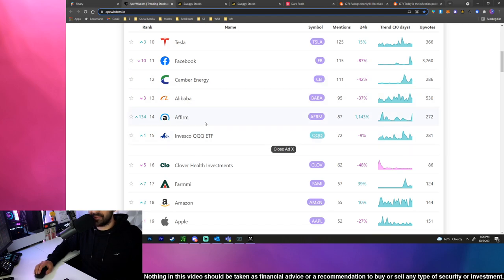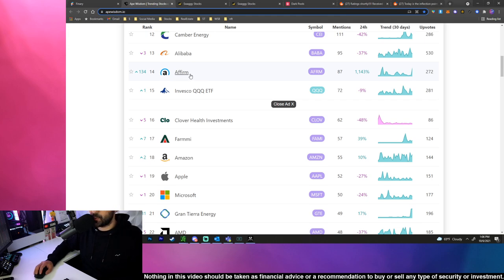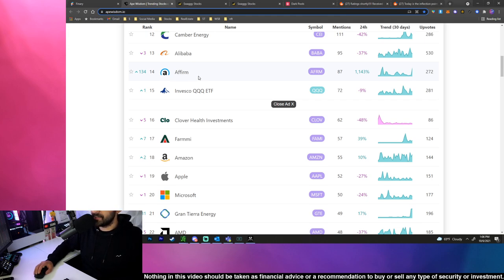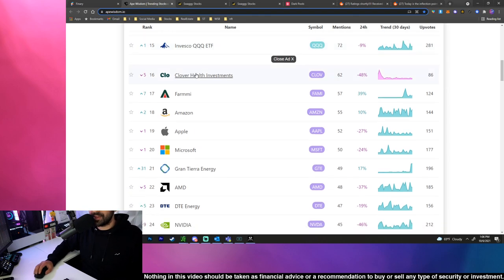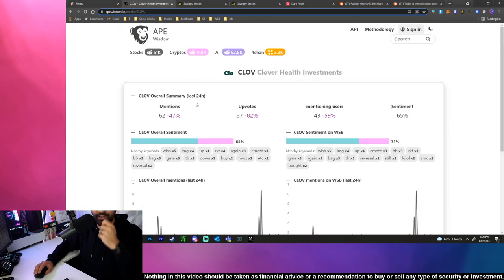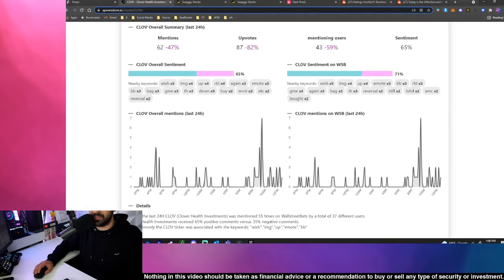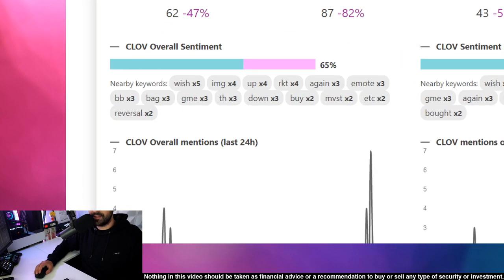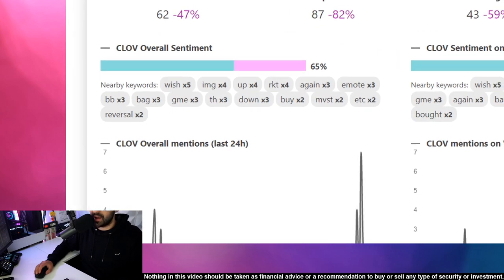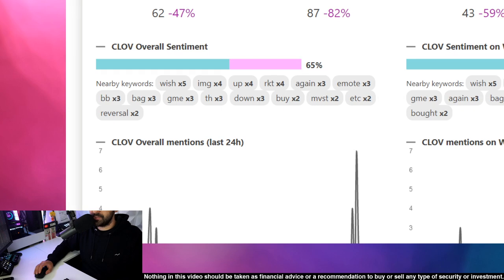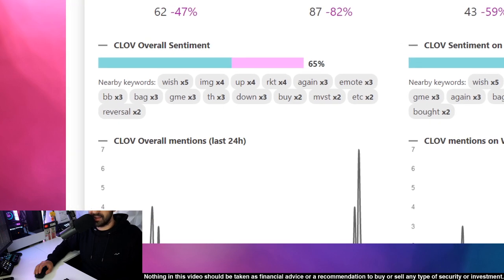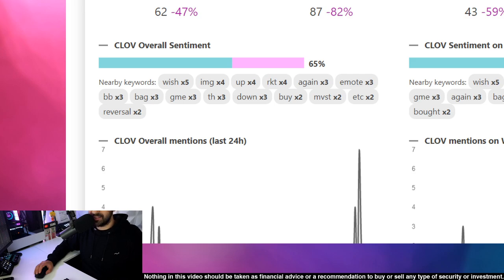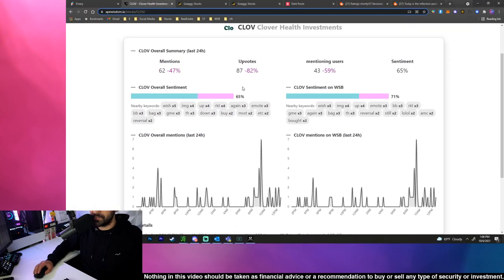Camber Energy, Alibaba, Affirm was insane today and it just keeps on going up. We were talking about it over at Finerry and sharing our trades and experiences with Affirm but it's going wild and I don't know why but it is. Next we have QQQ, then we have Clover.